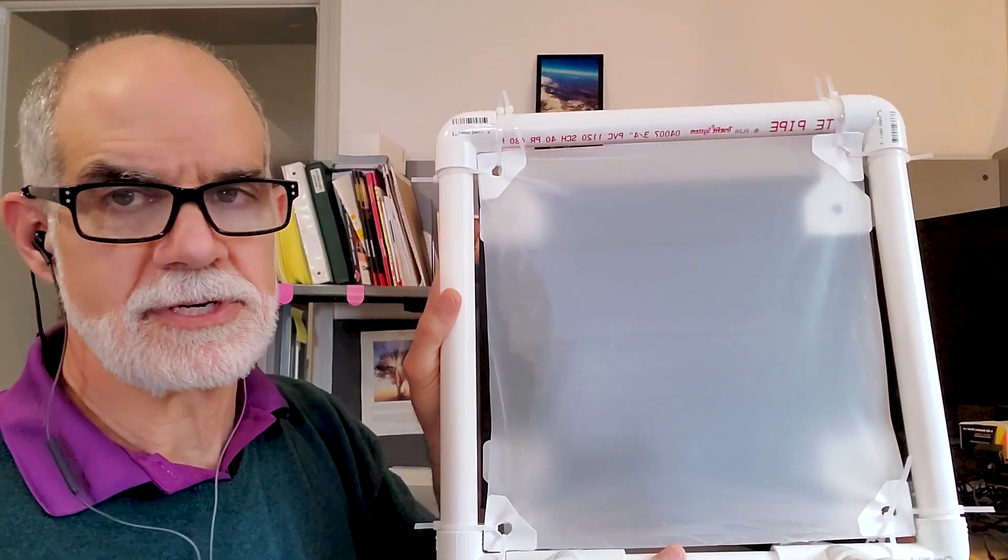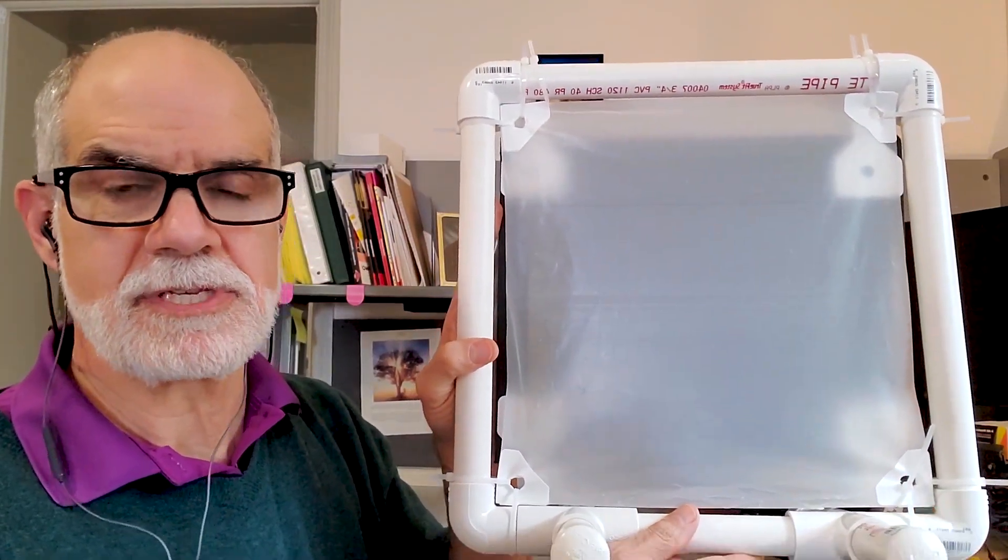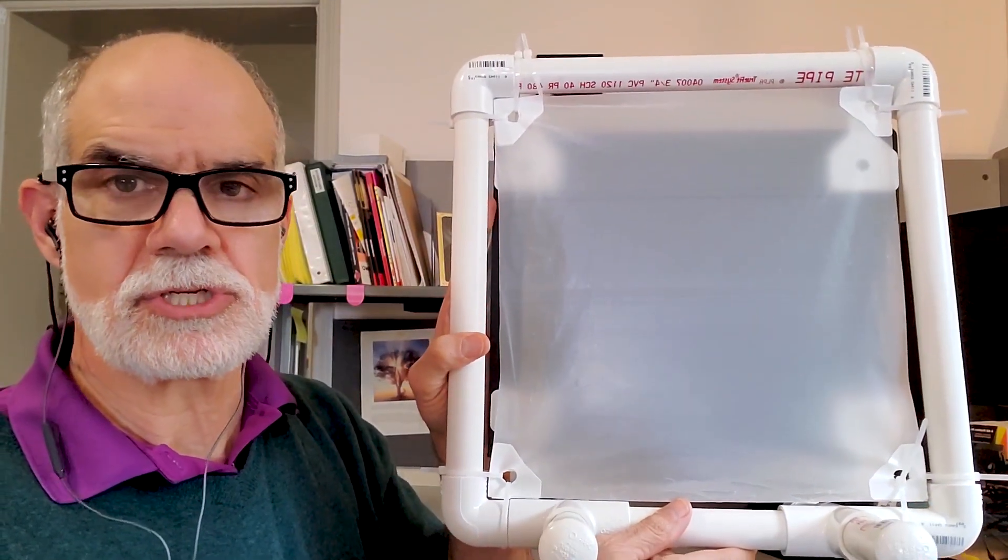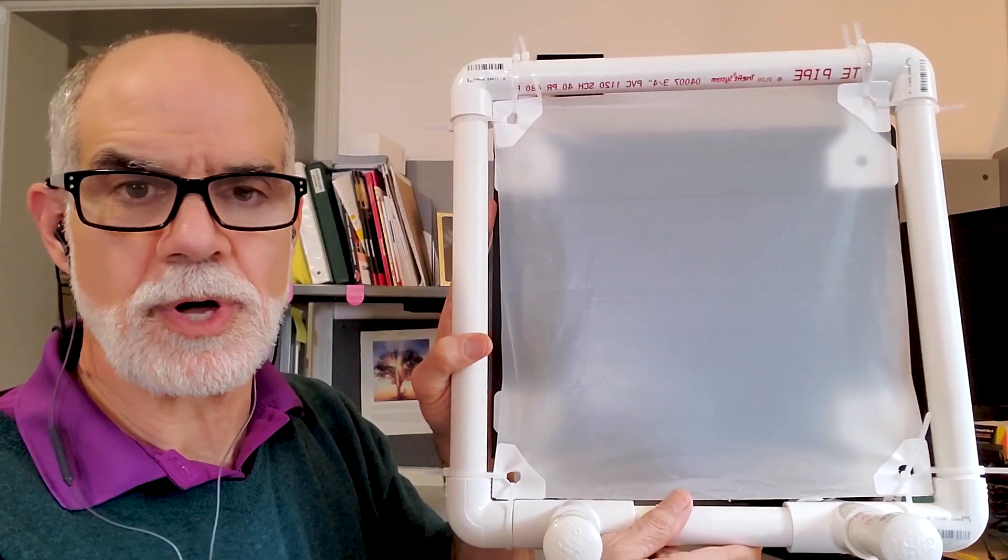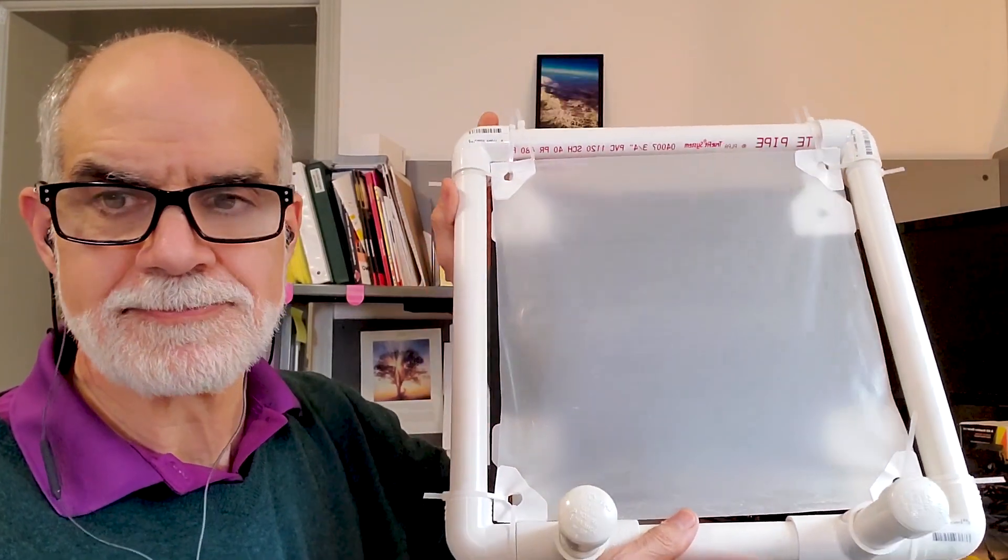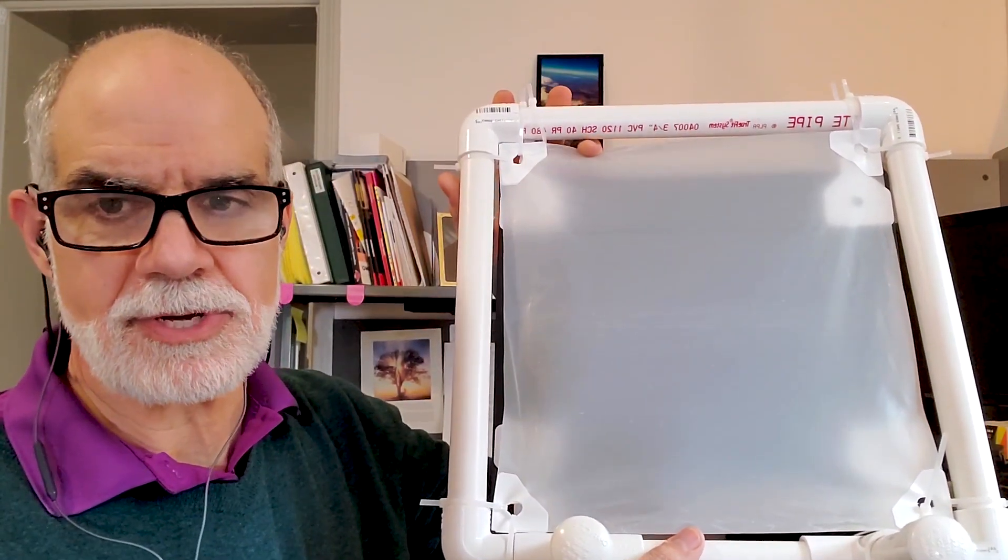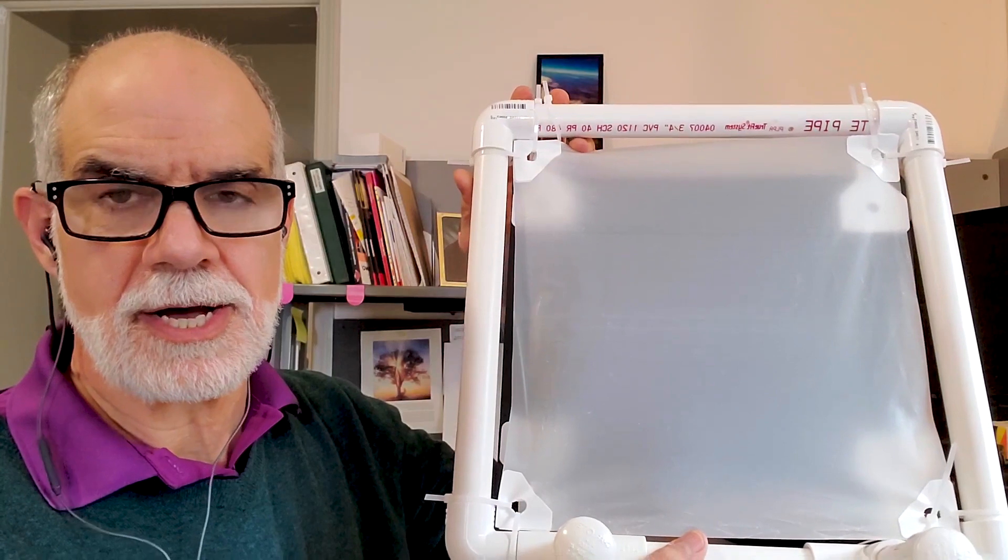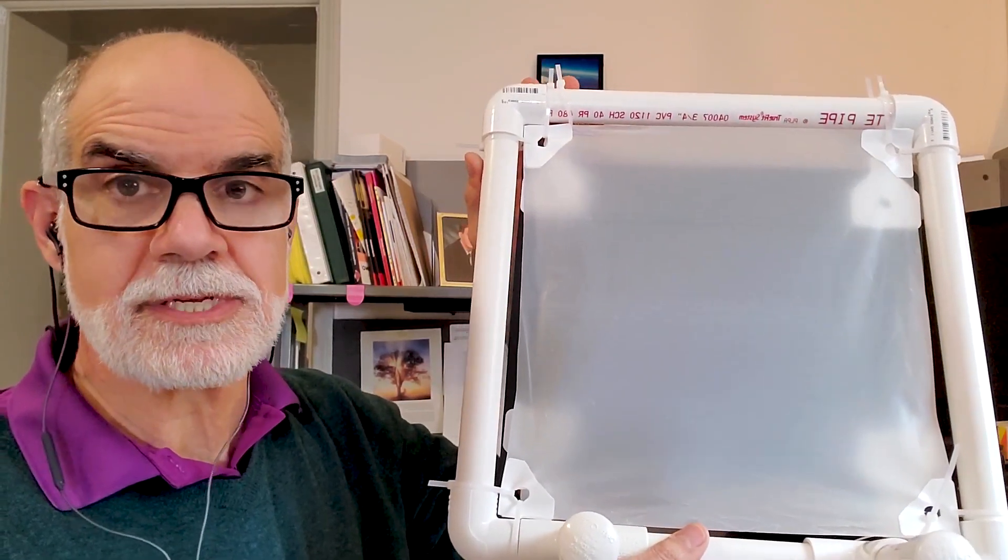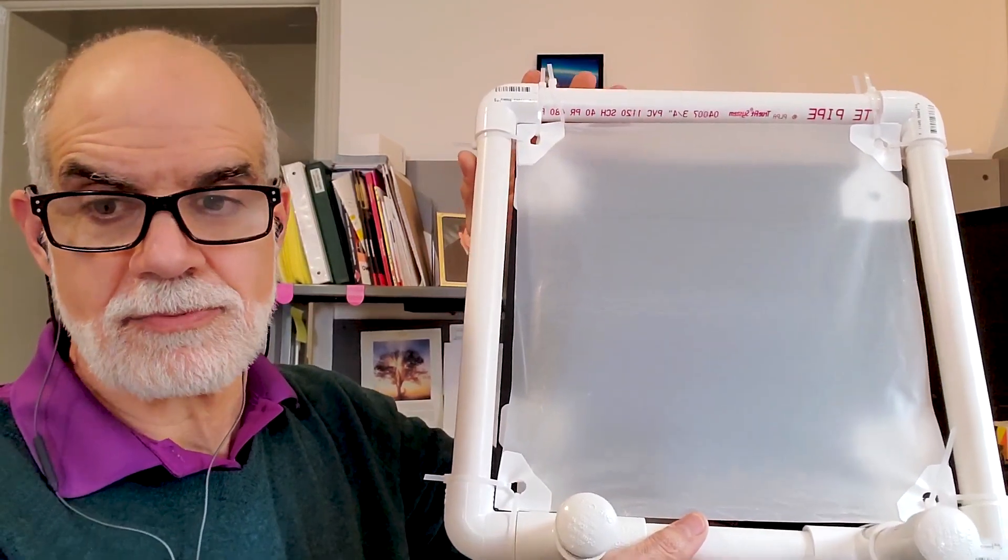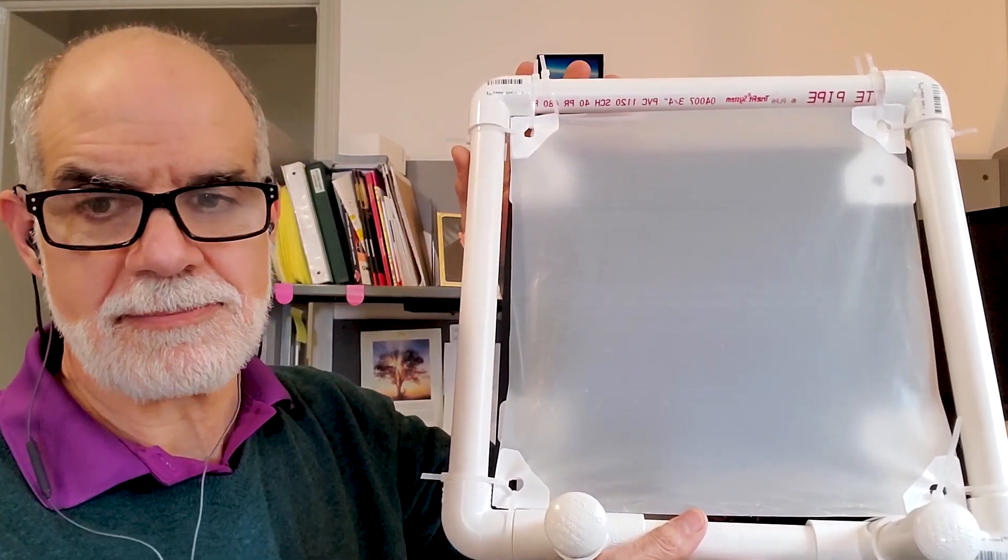Very simple. Any size of PVC could be used. You could use one inch or one and a half inch, white, black, it doesn't matter the color. You don't really even need to glue it, so it's pretty easy to assemble.